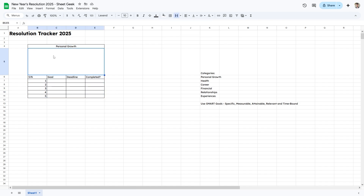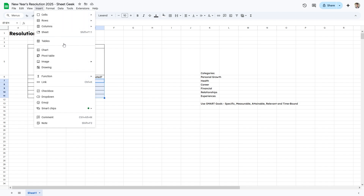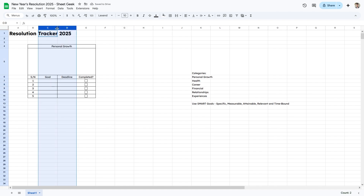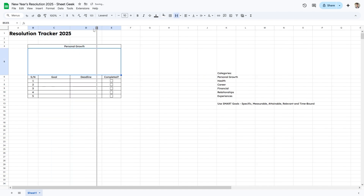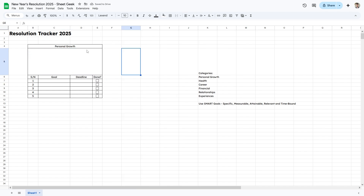This looks a little ugly so I'm going to adjust it. I'll change the font back to Lexen, center-align everything, and add checkboxes by going to Insert and then Checkbox. I'll adjust column widths — make the Goal column a bit bigger and Deadline a bit smaller. I'll rename 'Completed' to 'Done' to keep it short and give it a color.